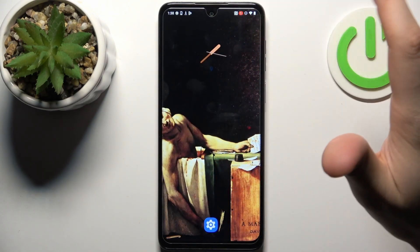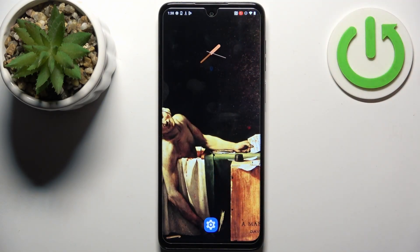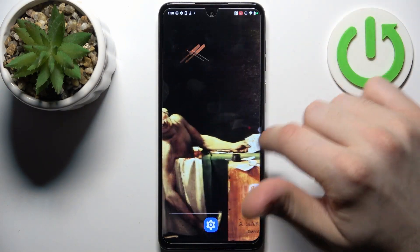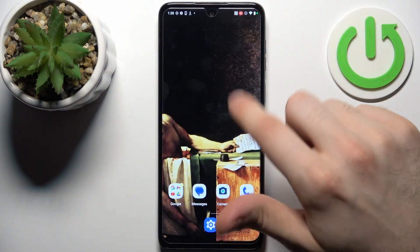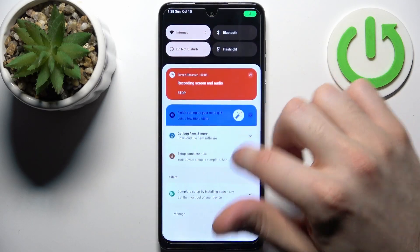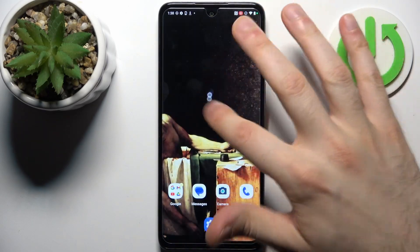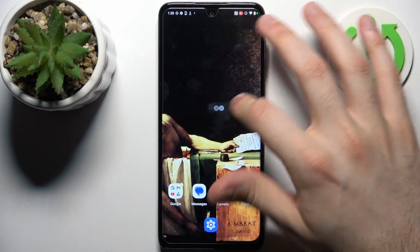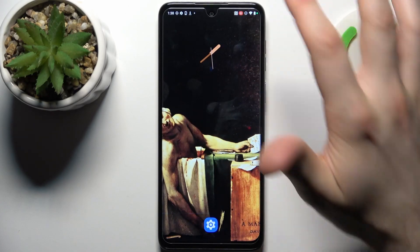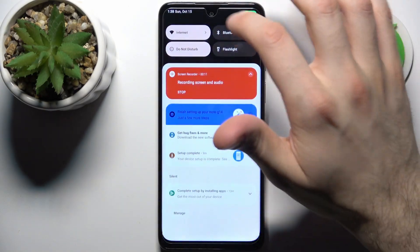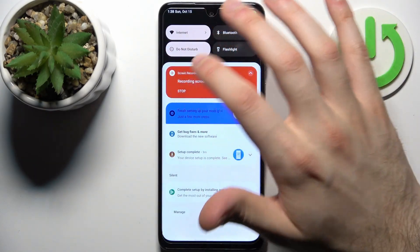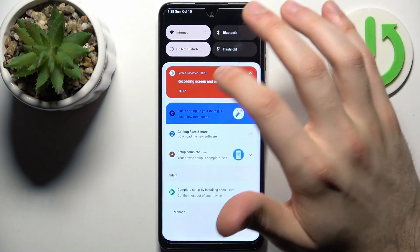After three seconds recording starts, so now it's on. As you can see, it shows my touches on the screen with this ball. When you're done recording, you just go to the upper bar and tap stop.